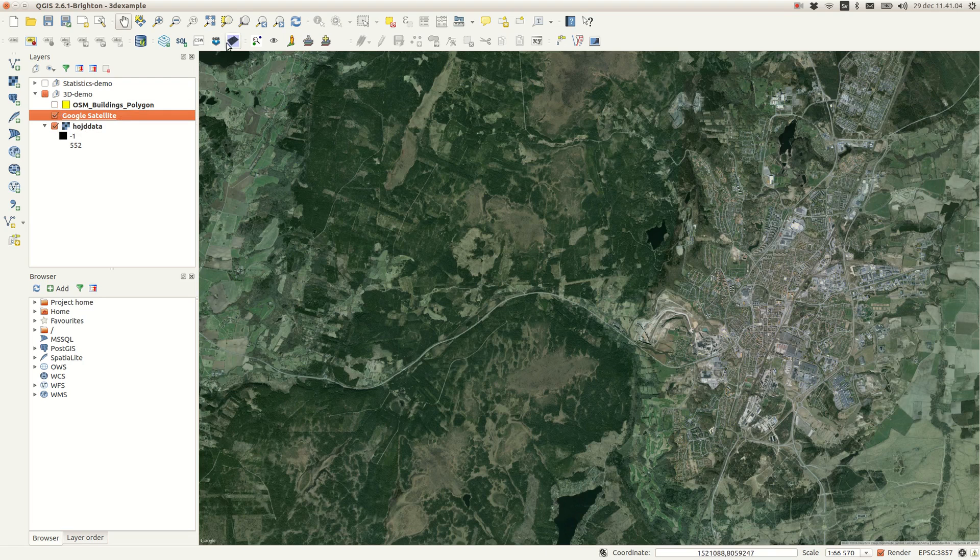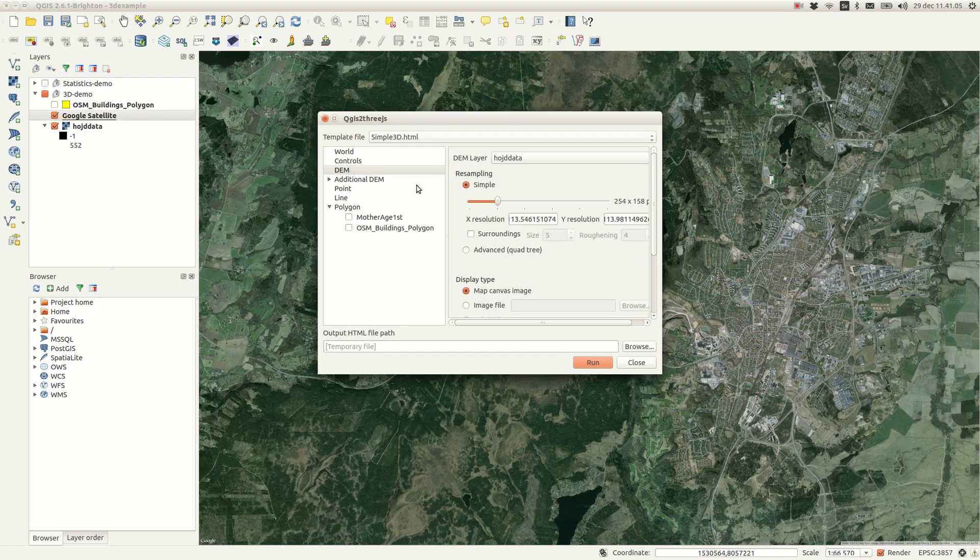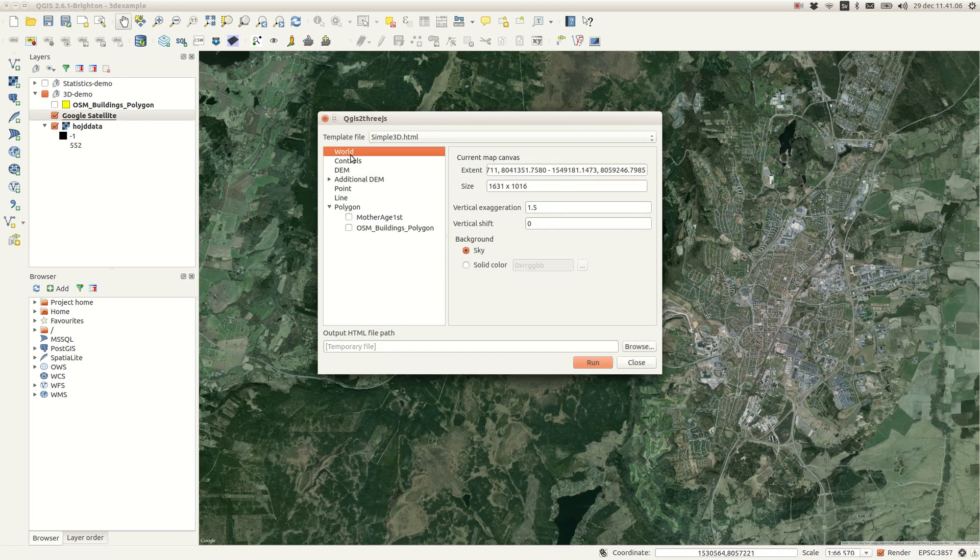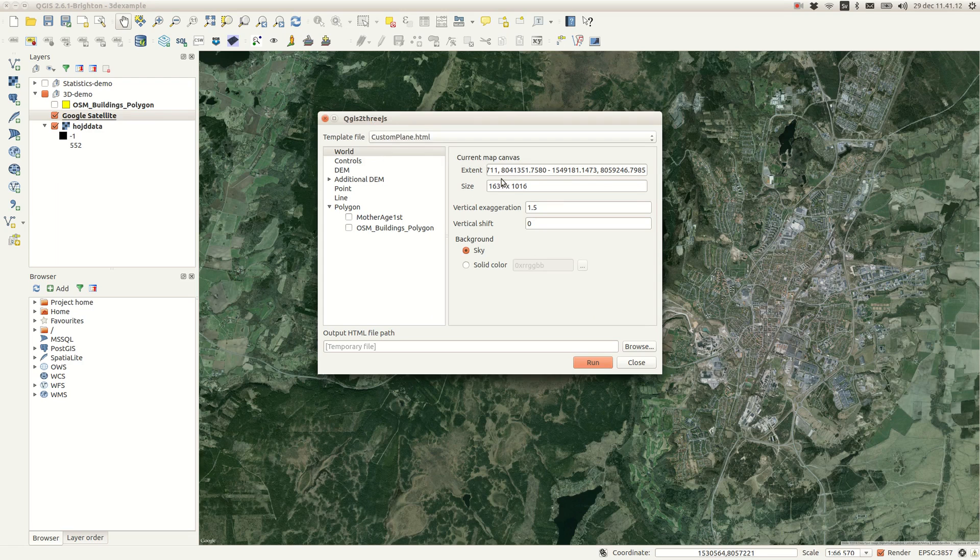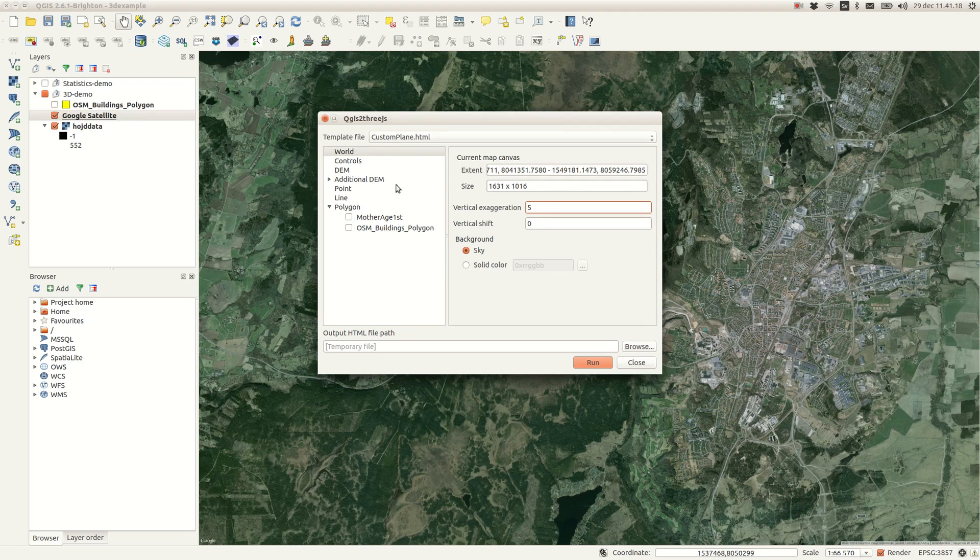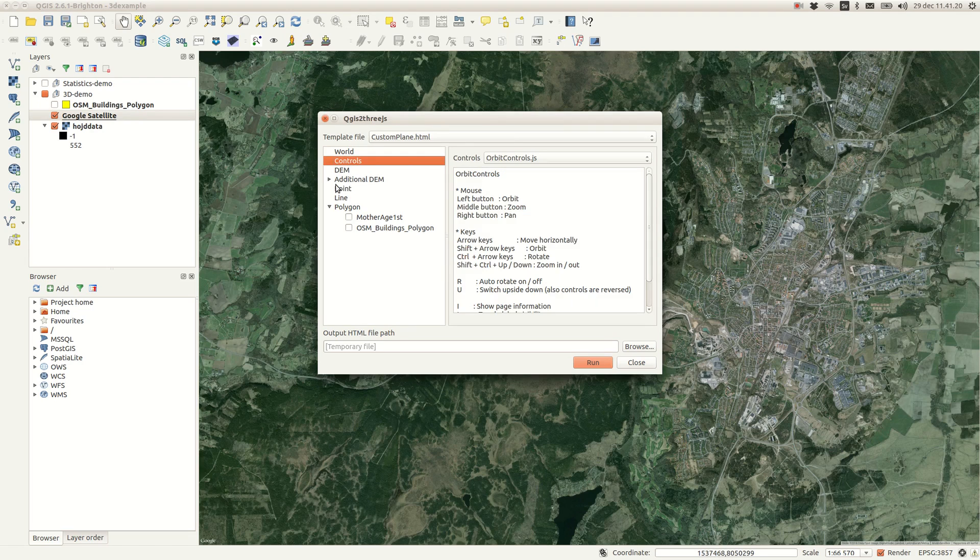When you run the tool you first of all get to select a template file. For my first example I'm going to use a custom plane. You can also set the vertical exaggeration, which is helpful when you display otherwise rather flat areas.